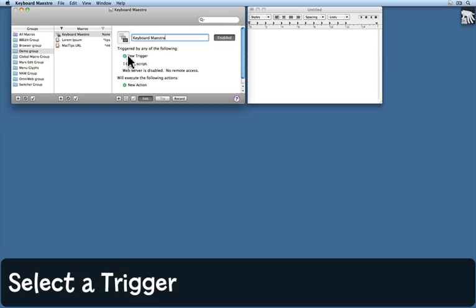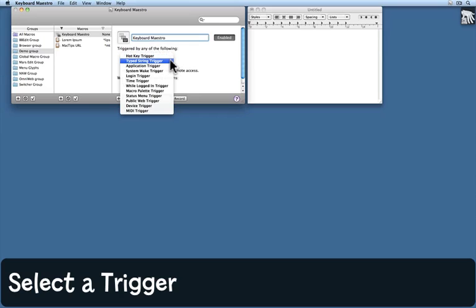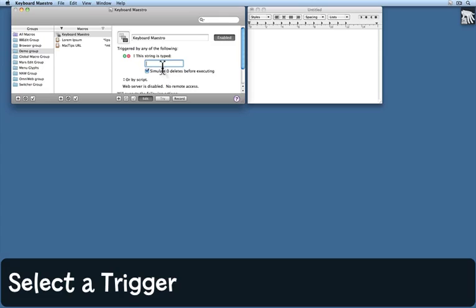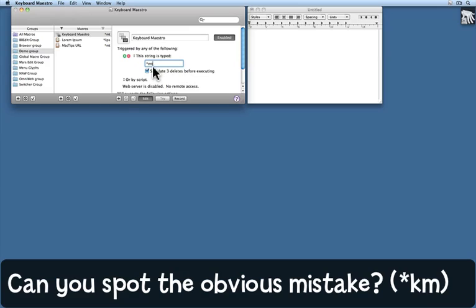And now I need to select a trigger. There are quite a lot of triggers available. I'm going to choose a typed string trigger. And what I want to type is star MT. And what Keyboard Maestro will do is simulate three deletes before it carries out this macro. In other words, it will delete the T, the M and the star.